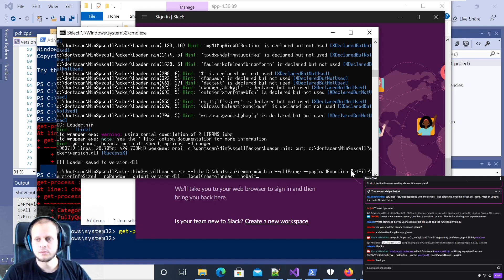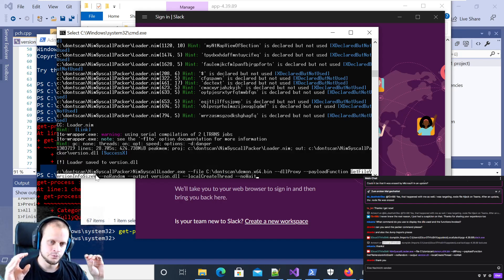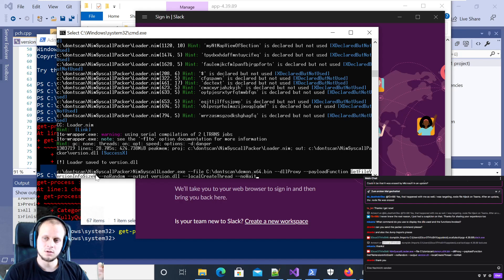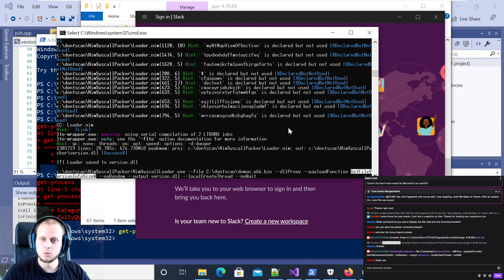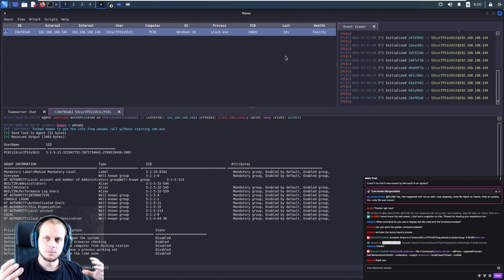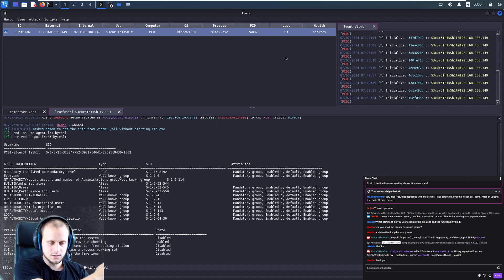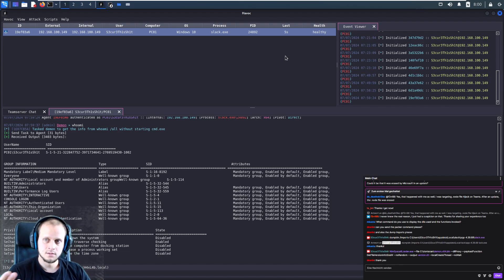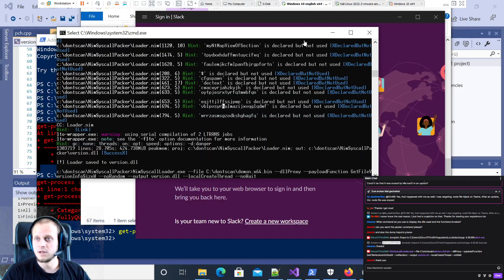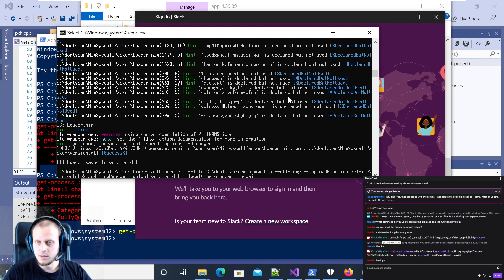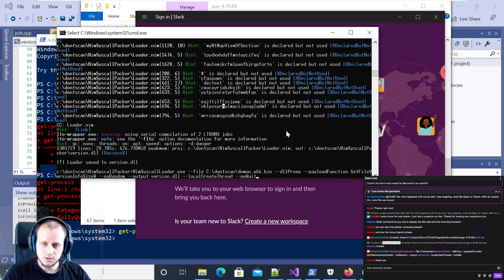You should have in mind that if you go for this payload function approach, your target application may call this function multiple times - and for each time the function is executed you will get a callback, which is probably not what you want. You should somehow make sure to have some checks embedded in your loader - for example, if the payload was already executed within the last 20 minutes, don't do it again; otherwise do it so you still have code execution after a reboot but won't get five or six callbacks directly. This is something still outstanding as a feature.